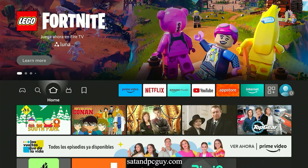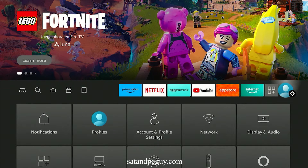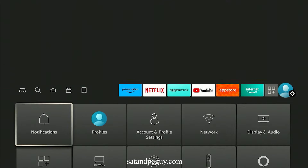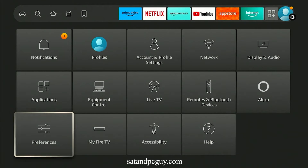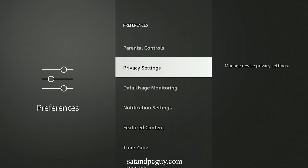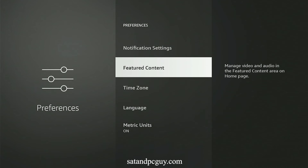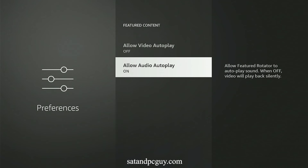You can disable the video ads on the home screen. Go to your Settings menu, select Preferences, then Featured Content, then switch off the Allow Video Autoplay option, and switch off the Audio Autoplay option.